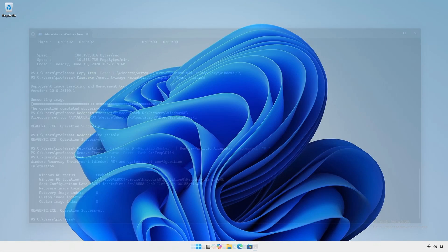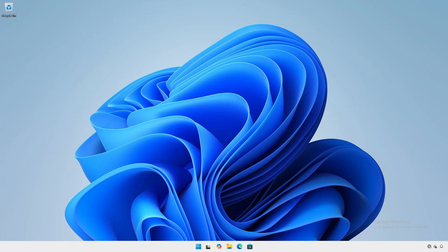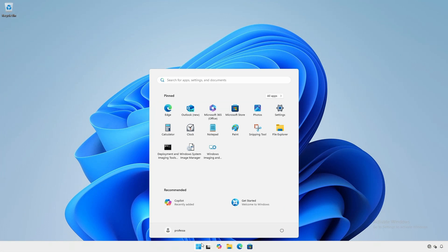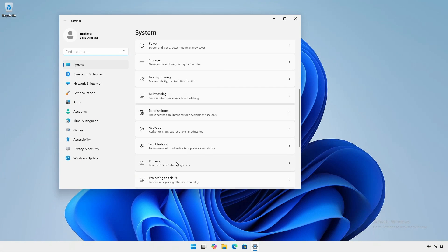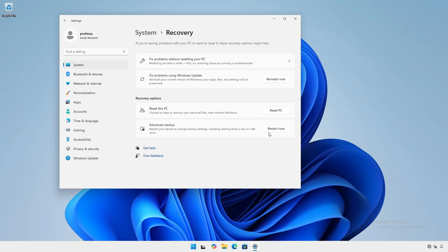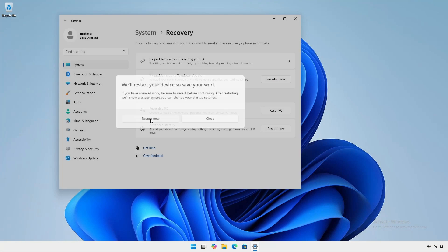Boot into the Windows recovery environment. Again, for Windows 11, click Start, Settings, System, Recovery, and under Advanced Startup, click Restart Now.